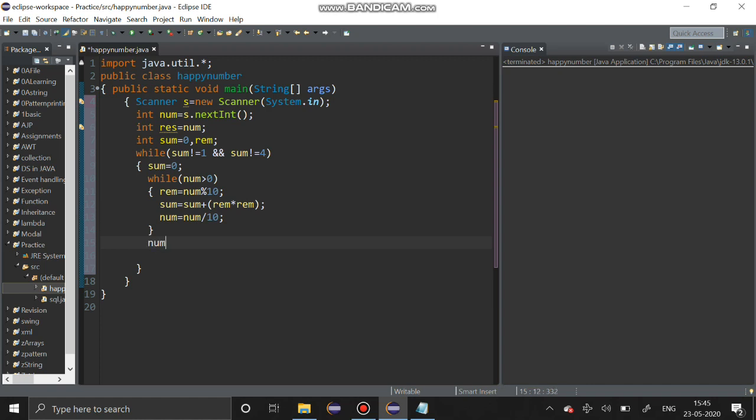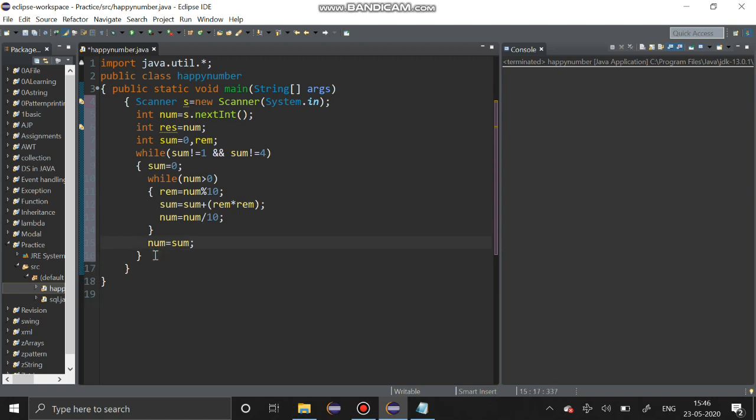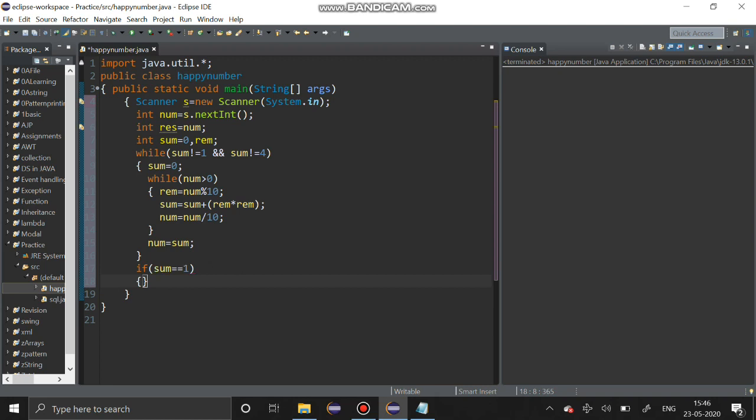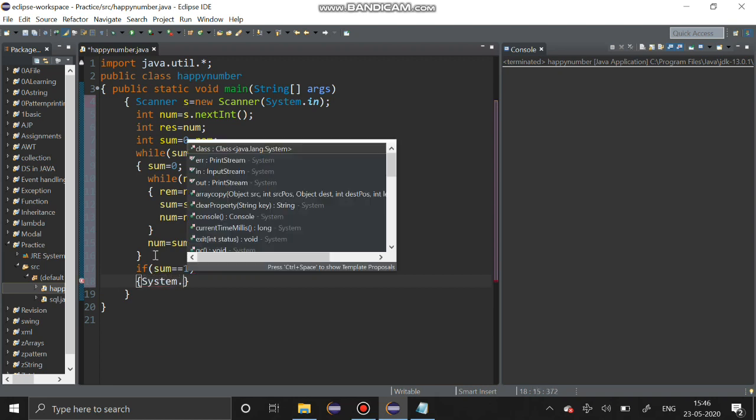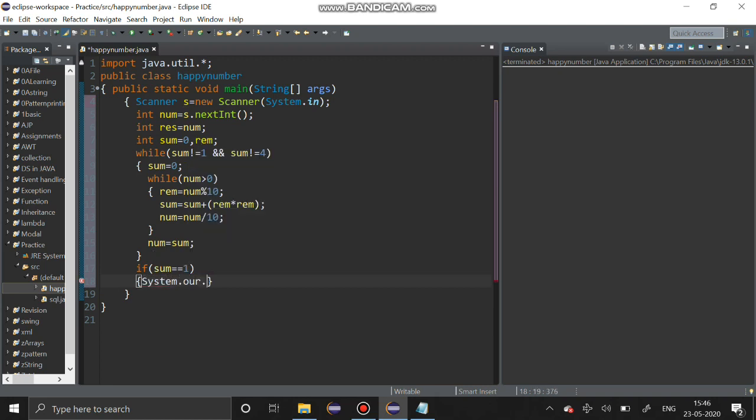After that you have to assign sum to remainder. Sum is assigned to remainder. If sum is equal to equal to 1, system.out.print.